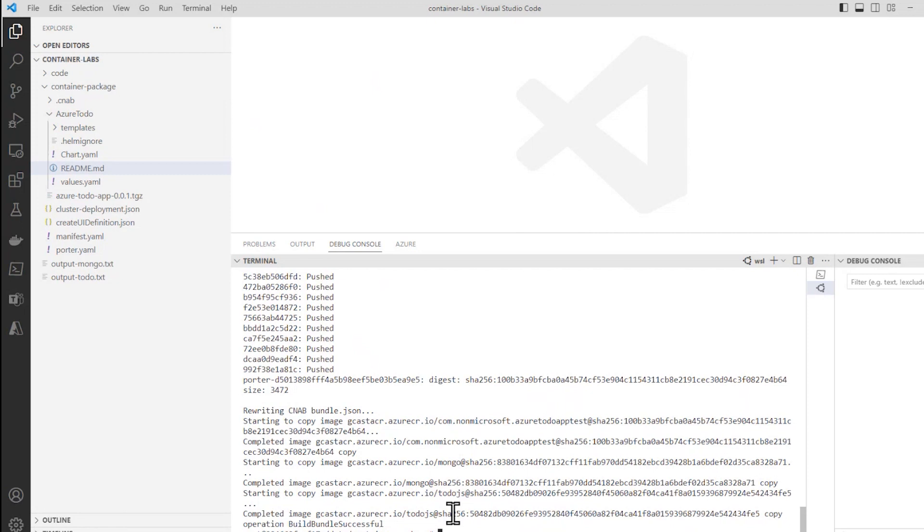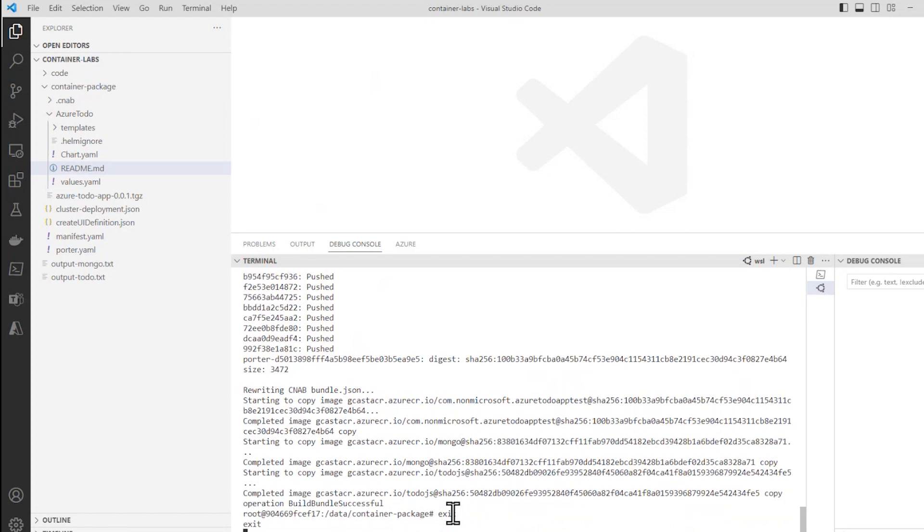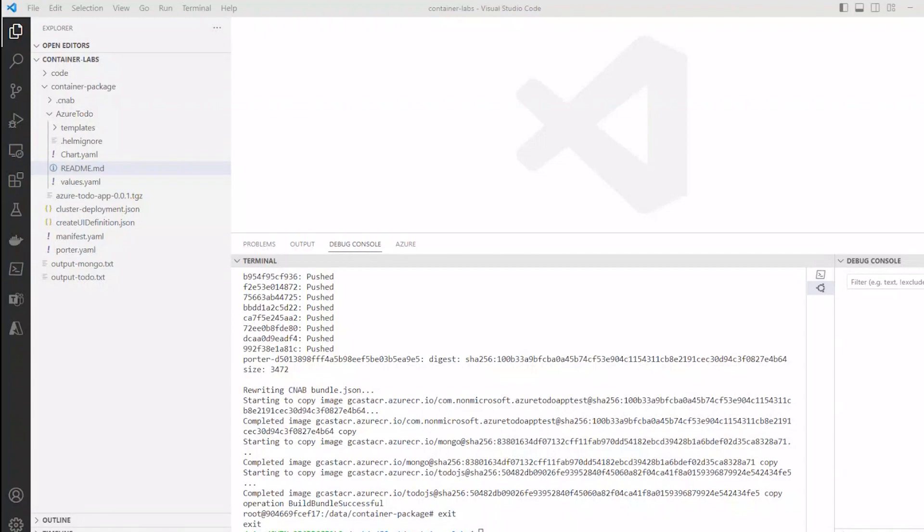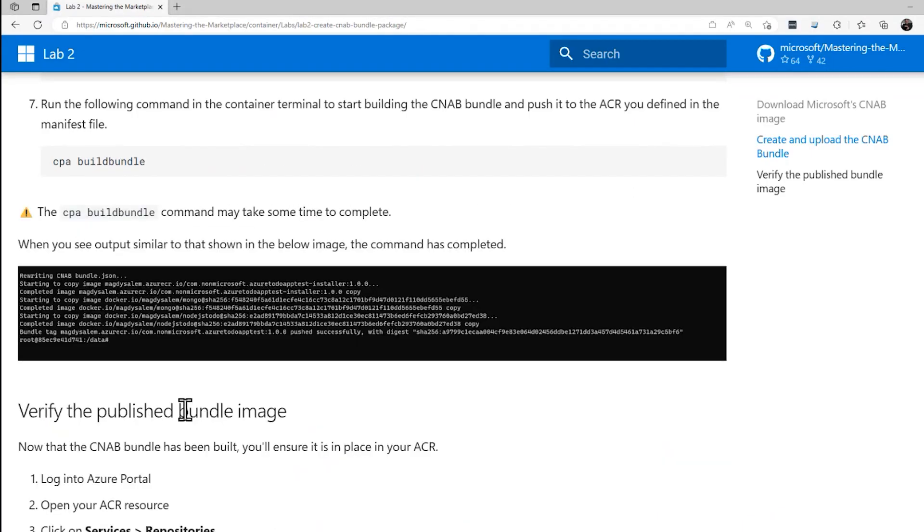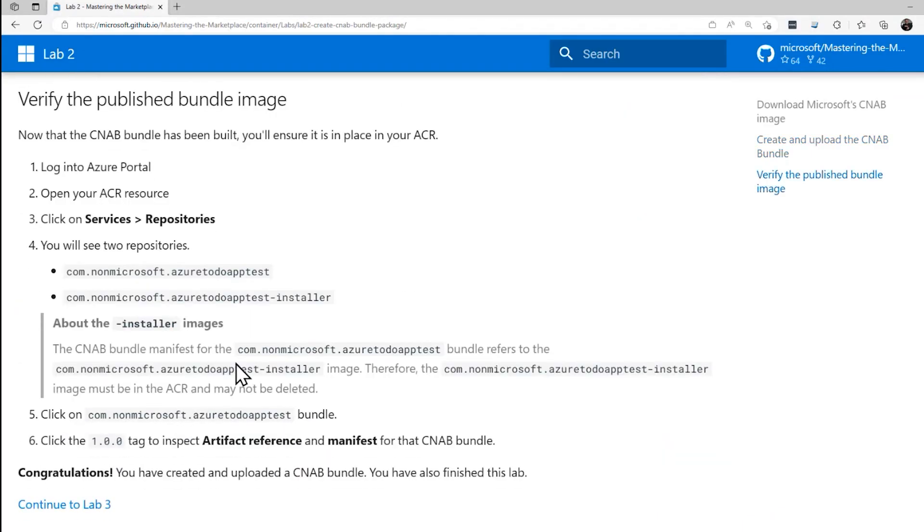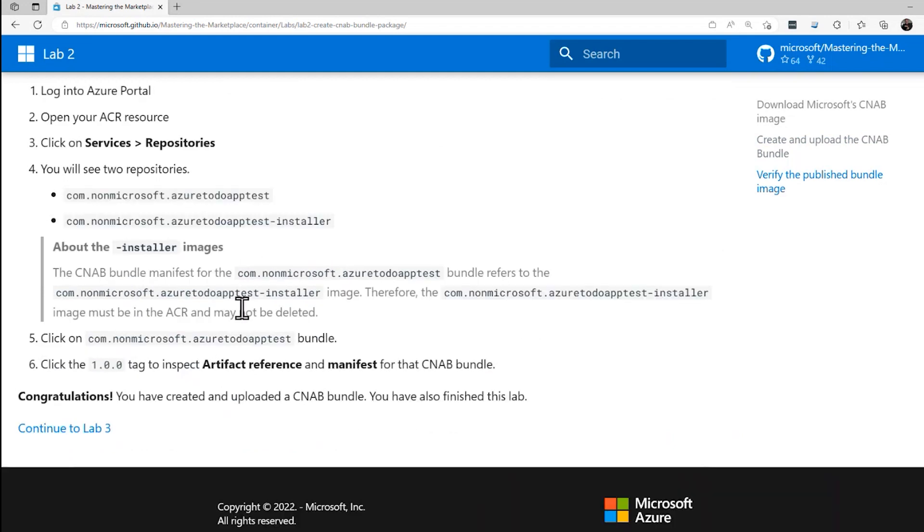Now I am inside of this container. So if I type exit here, that takes me back out to the prompt on my local machine. Actually, on the Linux subsystem for my local machine. The final step in Lab 2 is just to verify that the images were successfully pushed to the repository. We'll scroll down here. And we want to log into the Azure portal and see these repositories and just verify that they're there.